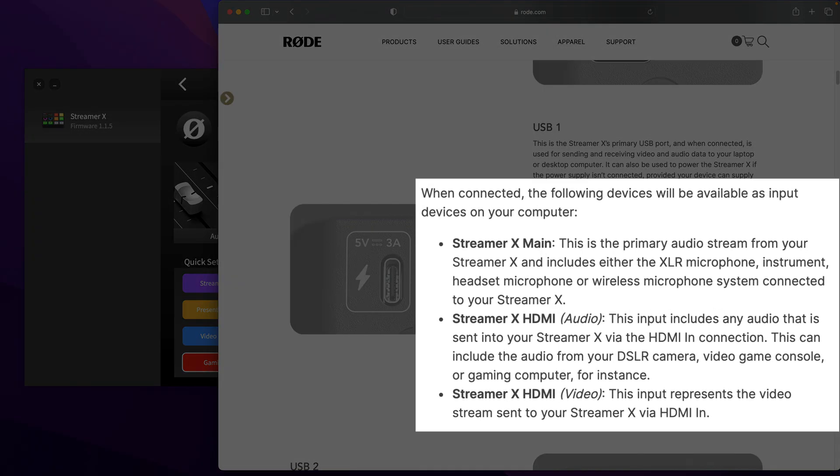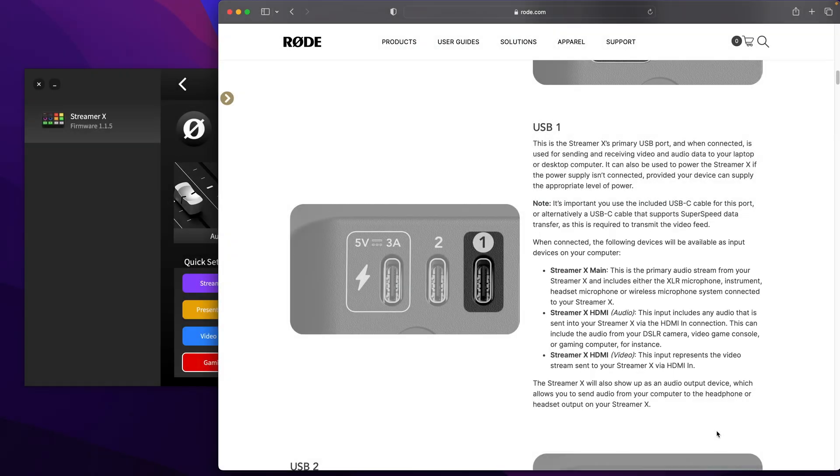it actually states that the Streamer X main channel is your primary audio stream that includes either the XLR microphone, instrument, headset microphone, or wireless microphone. And what I've found is that it's blending the HDMI stream into that main stream as well. That can be a real problem depending on what you're trying to do.